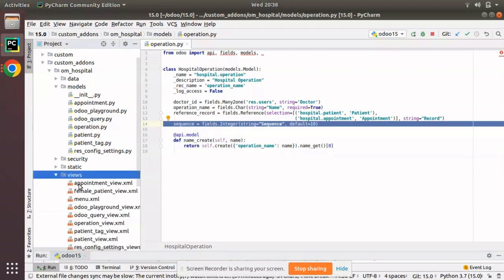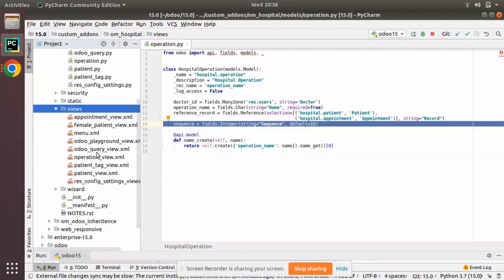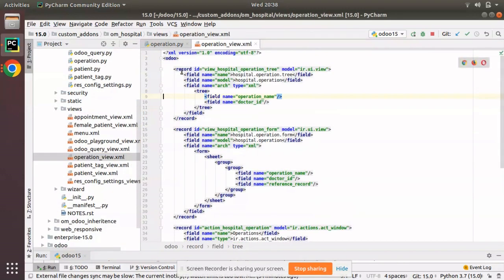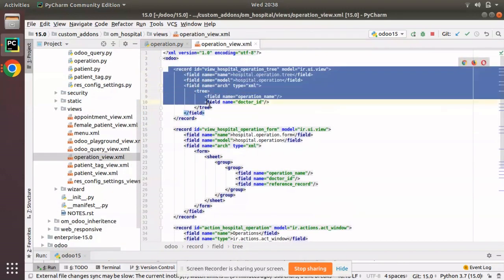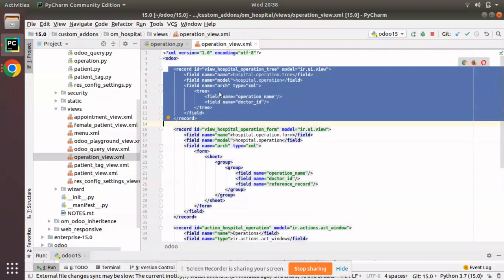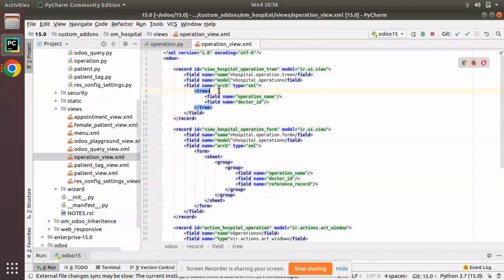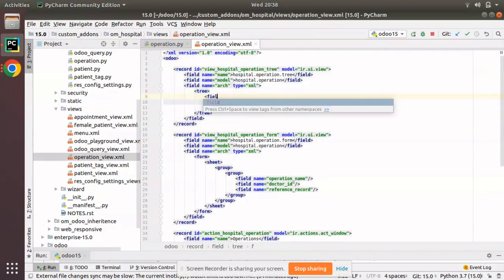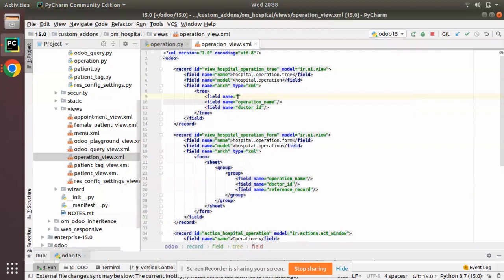Now I will go to the corresponding view. Here you can see the views folder, and if I open operation_view.xml, we have the corresponding tree view. I will add the newly added sequence field to the corresponding view.